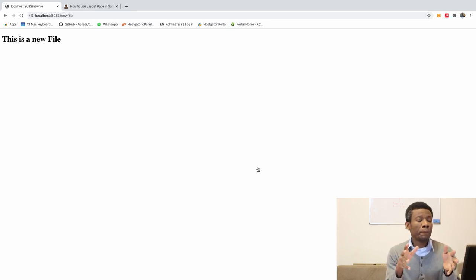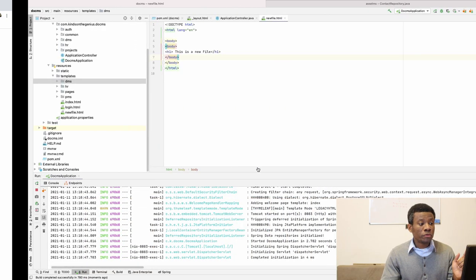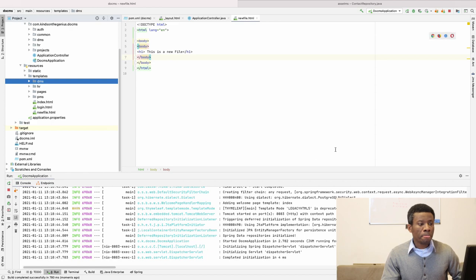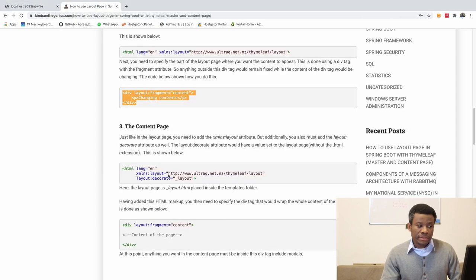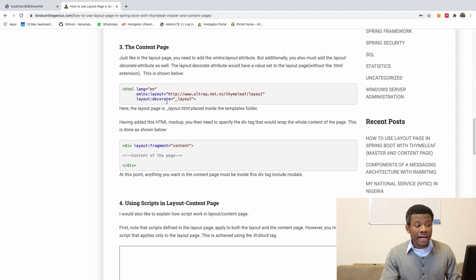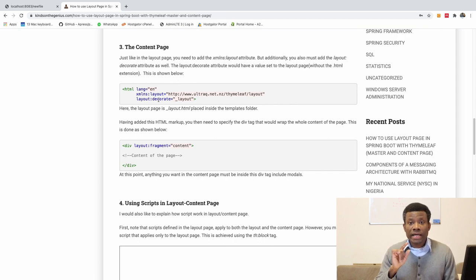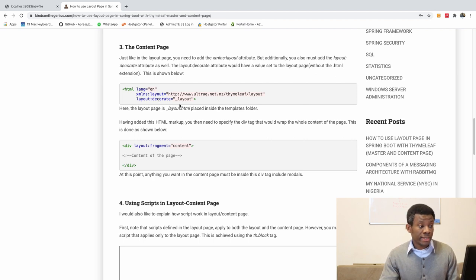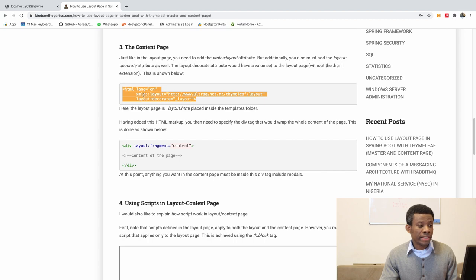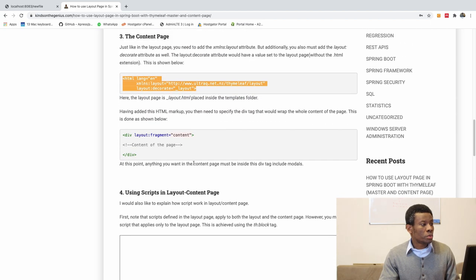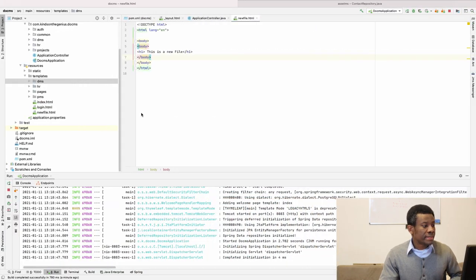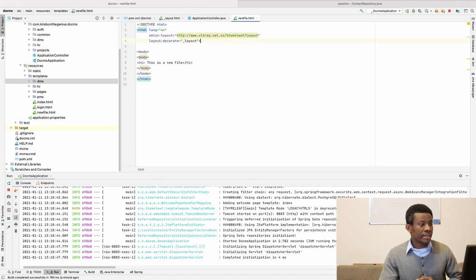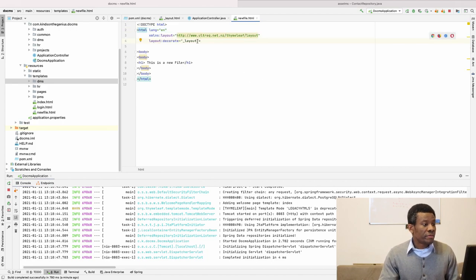Let's now make this HTML file, this new file, to use the layout page we created. The steps are also there in my website. It's just a few steps. You need to add the layout attribute as well as the layout decorate attribute in your HTML tag. So instead of writing it out, I'm going to simply copy it and paste it right there. So I'm going to copy it and then paste it right here. I'm going to simply replace this.